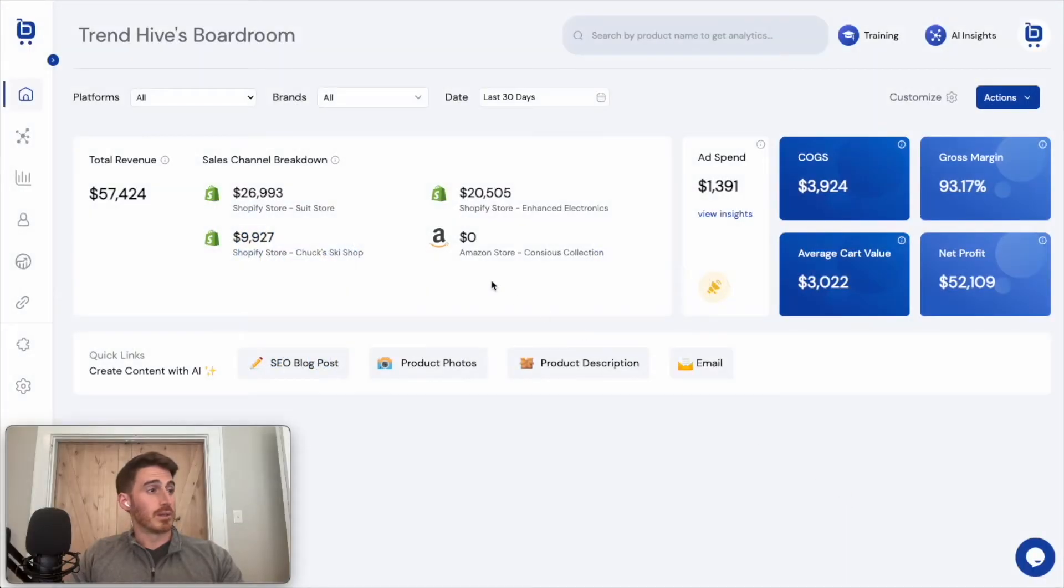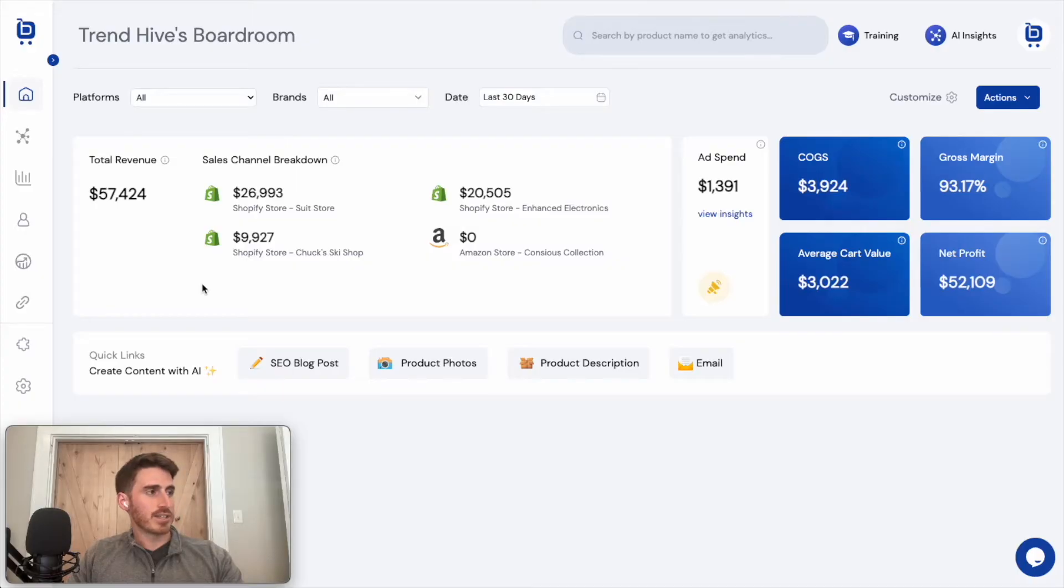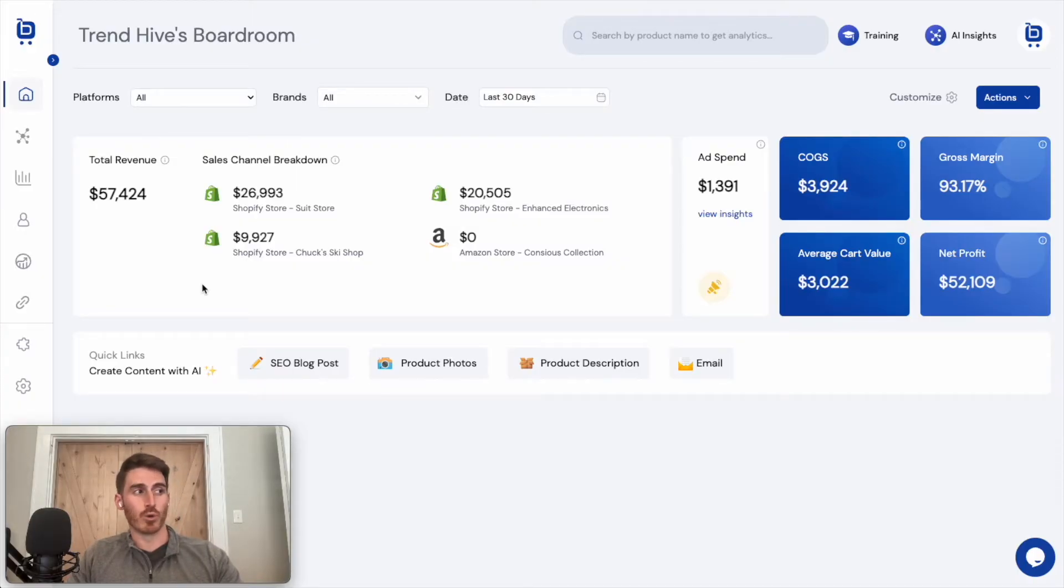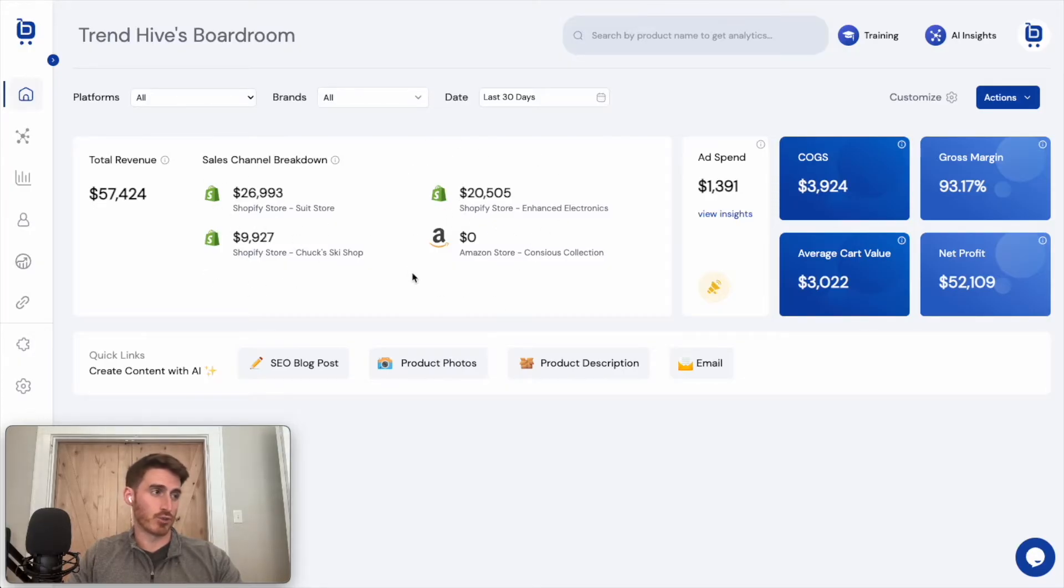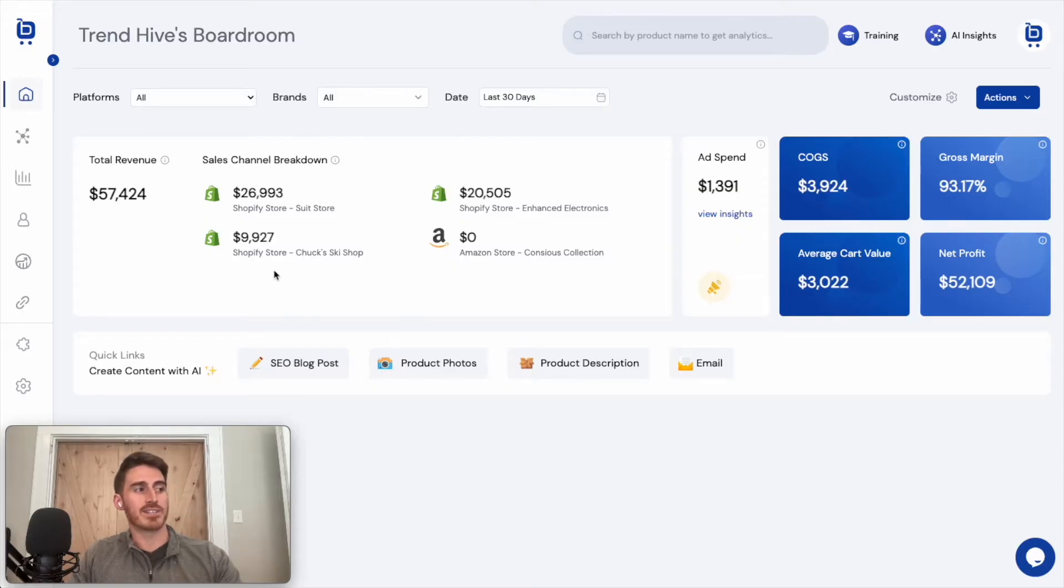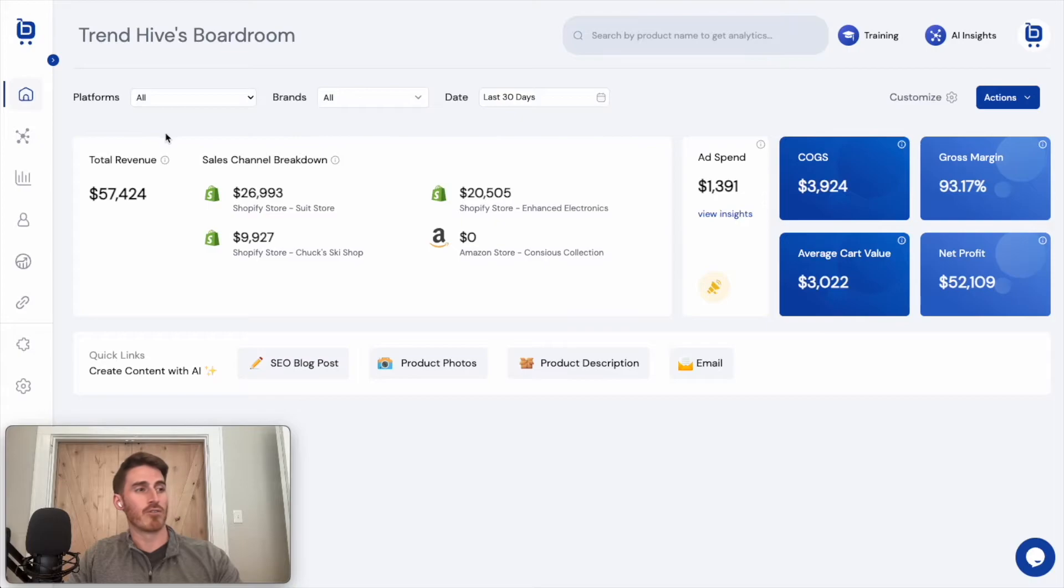All right, so I'm logged into Boardroom and the first thing that you'll notice is that Boardroom is a multi-store dashboard. You can see here that I've got three Shopify sites and an Amazon Seller Central account connected here. I can see the breakdown of sales from each one as well as the total revenue right here.